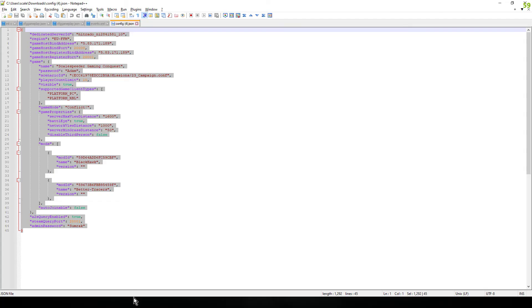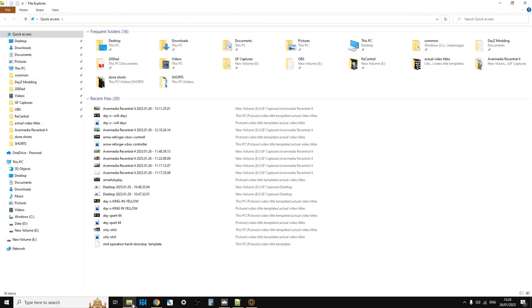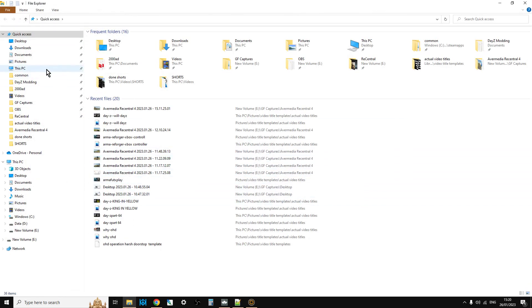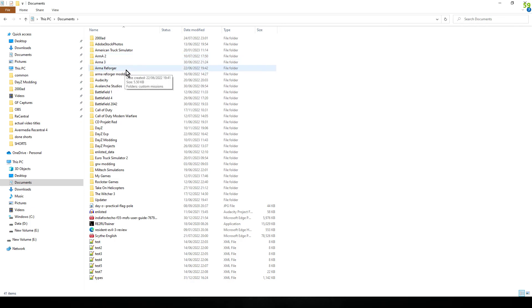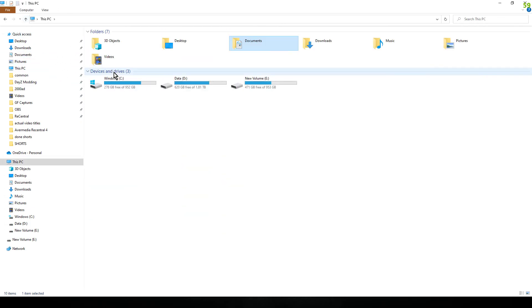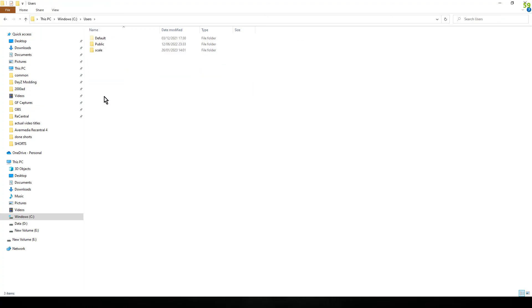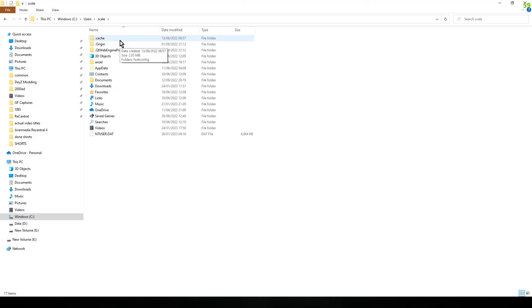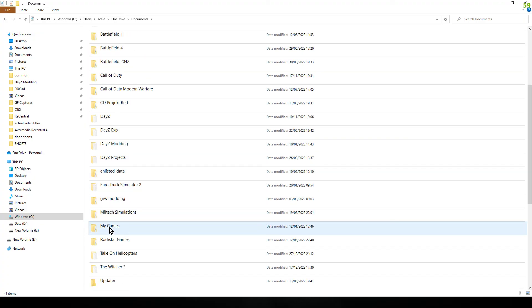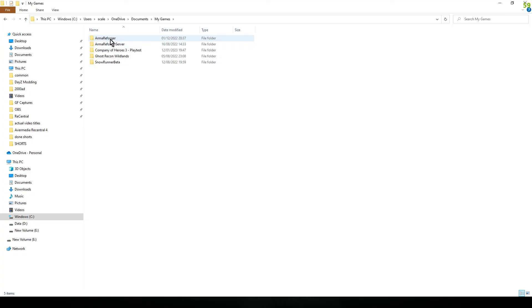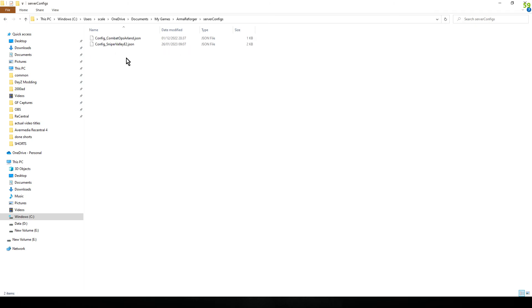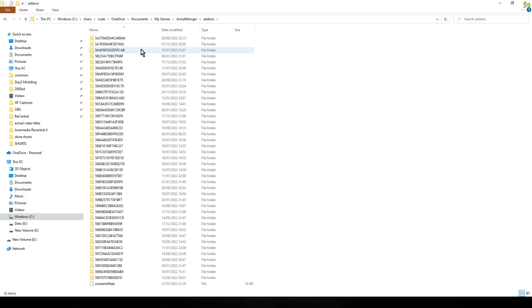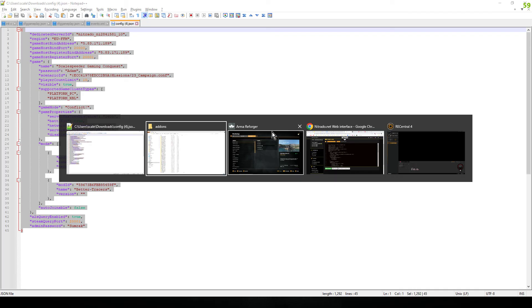Then what you need to do is find it. It will be on your computer - if you go to this PC, go into documents. Actually just go up one - Windows C, users, OneDrive, Documents. Here we go, and then you scroll down. It's inside My Games and then Armour Reforger. So if you look at the top of the screen now, it'll be something like C users, scale in my case, OneDrive, Documents, My Games, Armour Reforger. And then what you'll see is server, sorry, then you're going to add-ons.